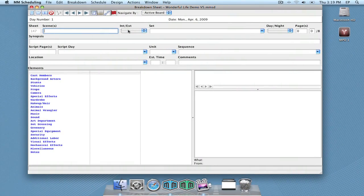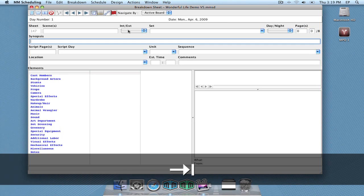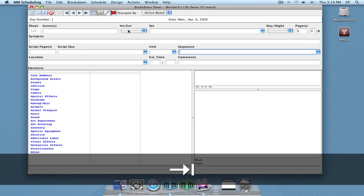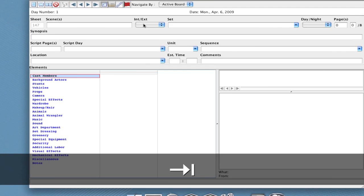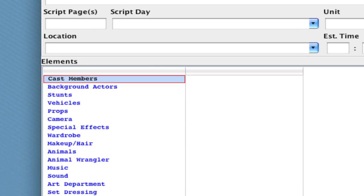Okay, so I'm just going to jump right down to the elements section of a breakdown sheet. I'm just hitting tab to get through these fields. And when I'm on the last field and I hit tab one more time, you'll notice that the cast members category is highlighted here with this red bounding box.